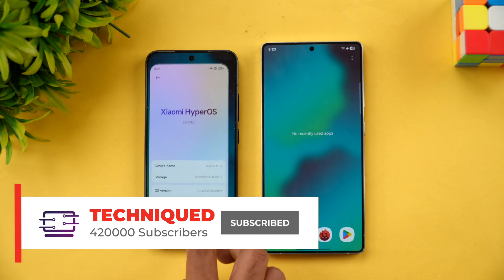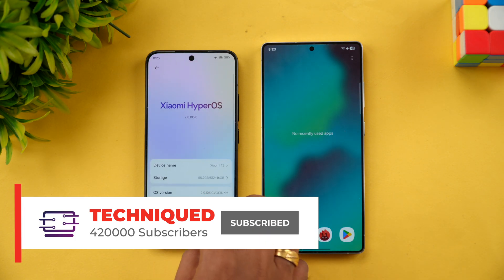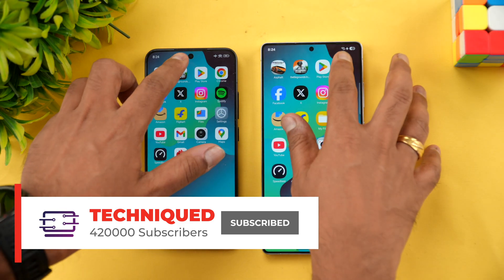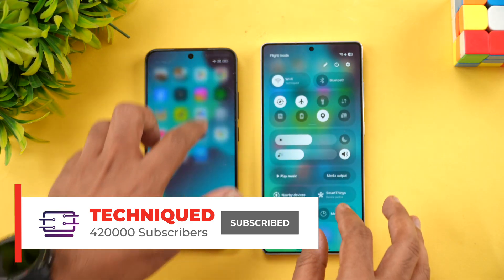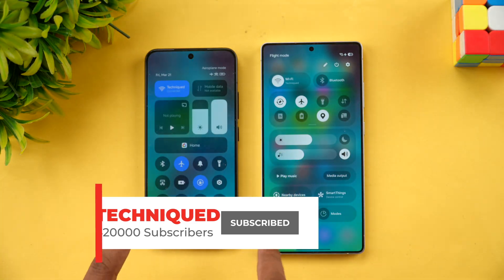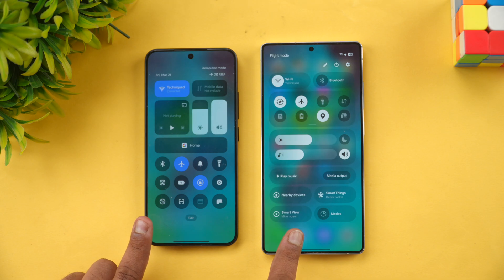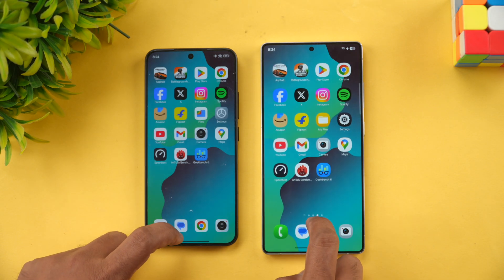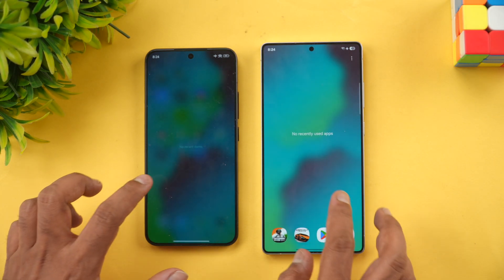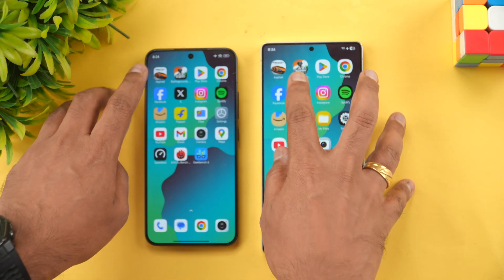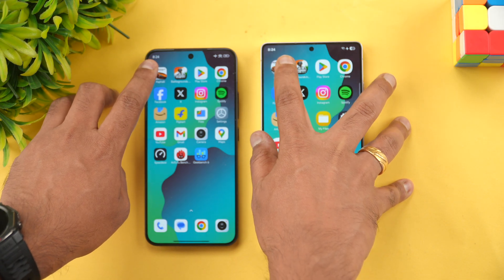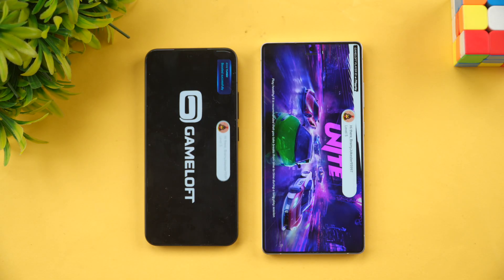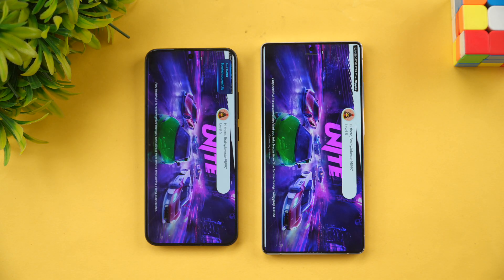Let's clear off all the background apps on both devices. Both are connected to the same Wi-Fi network and both are in airplane mode. Once all background apps are cleared, we'll start the speed test.